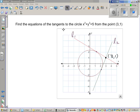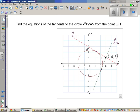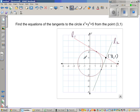Find the equations of the tangents to the circle x squared plus y squared equals 5 from the point (3, 1). I've drawn a figure of what the equation is all about. Here you've got a circle centered at (0, 0) with radius square root of 5, which is about 2.2. From the point (3, 1) to this circle, you can get two tangents, L1 and L2, and there's only one point of intersection between the circle and the tangent.